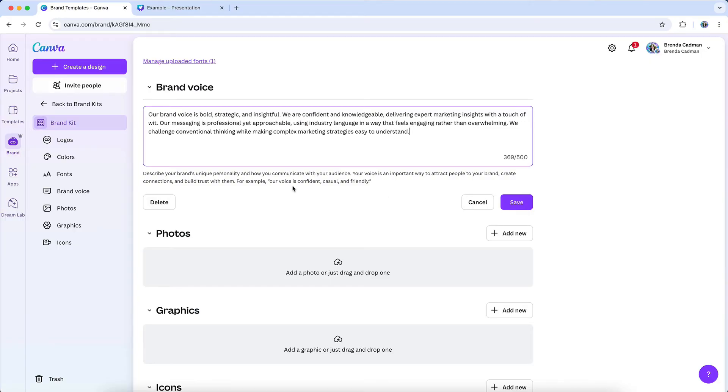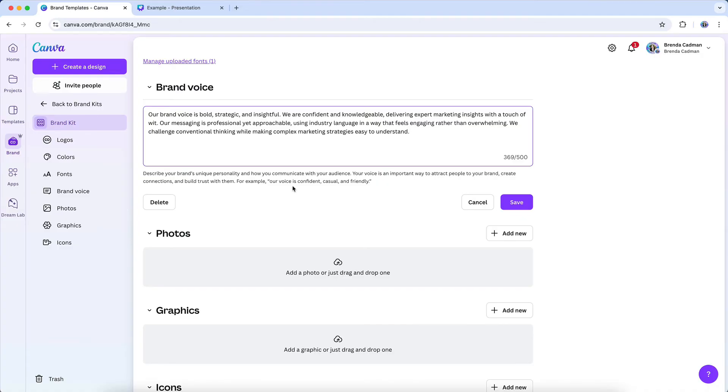Or a boutique marketing agency might define theirs this way: Our brand voice is bold, strategic, and insightful. We are confident and knowledgeable, delivering expert marketing insights with a touch of wit. Our messaging is professional yet approachable, using industry language in a way that feels engaging rather than overwhelming. We challenge conventional thinking while making complex marketing strategies easy to understand.